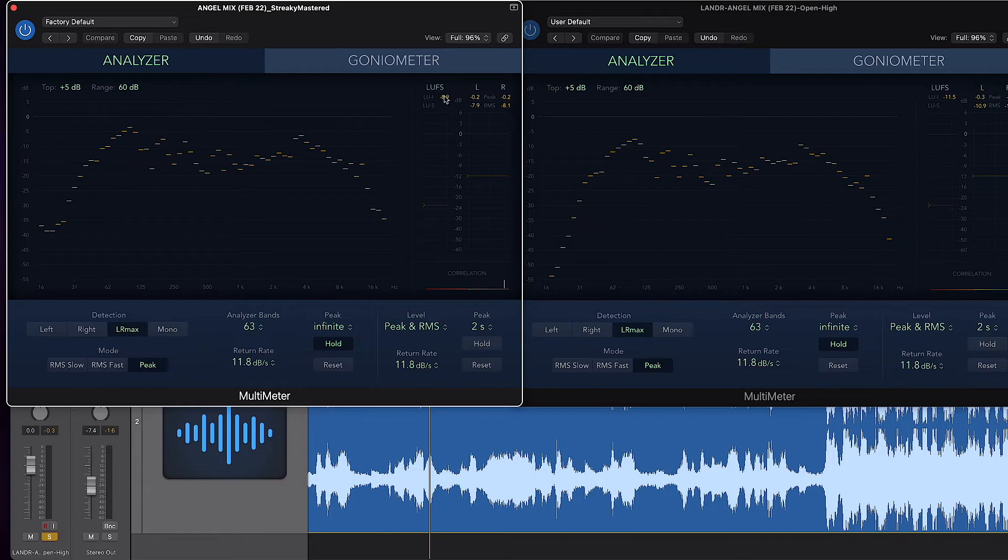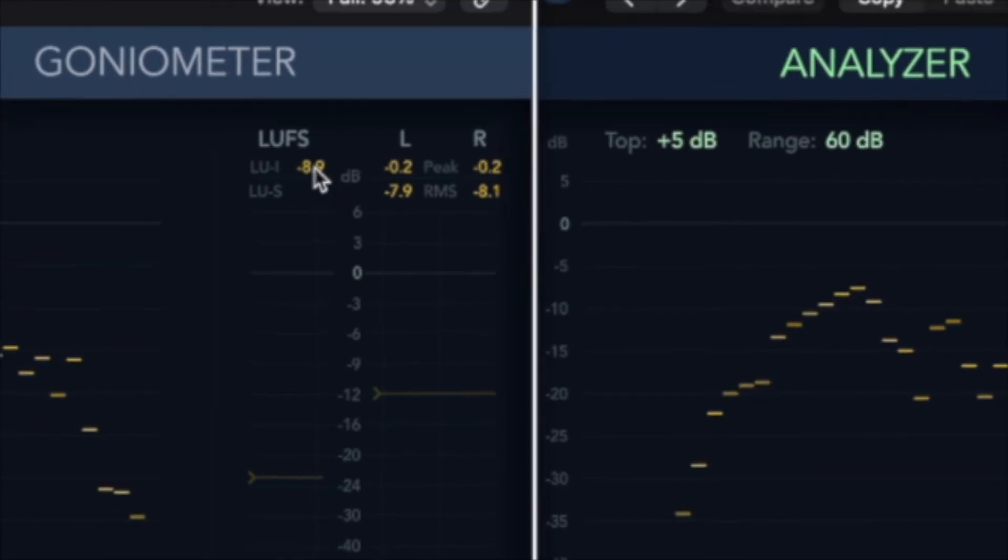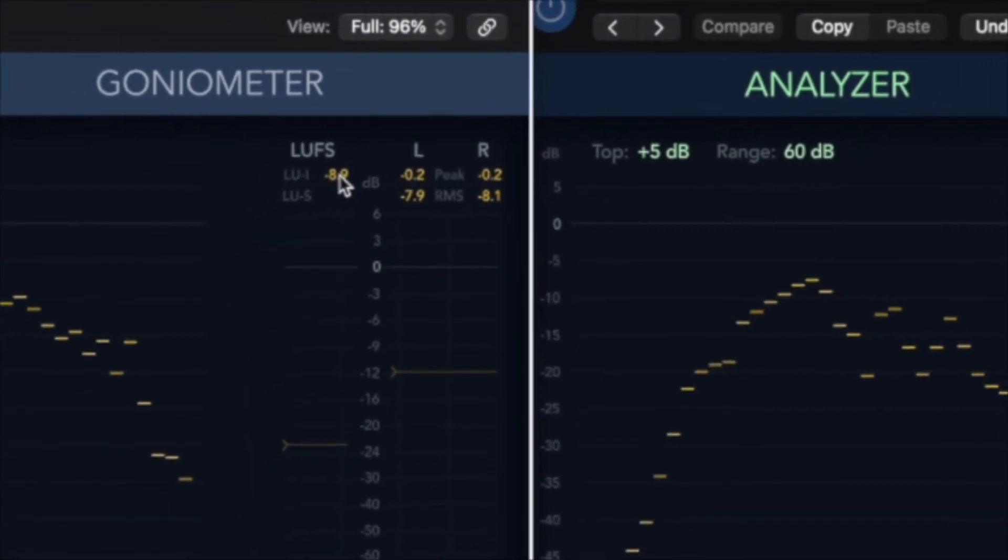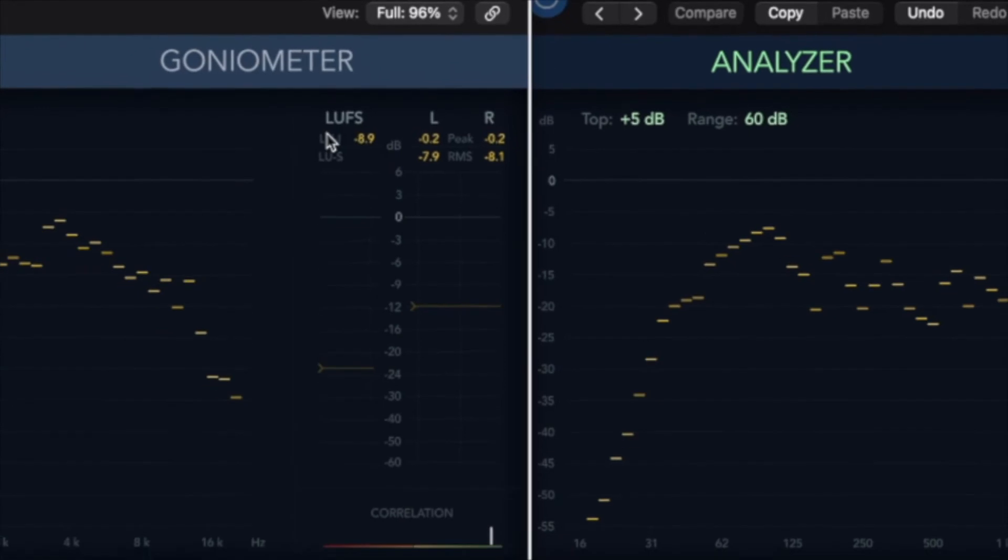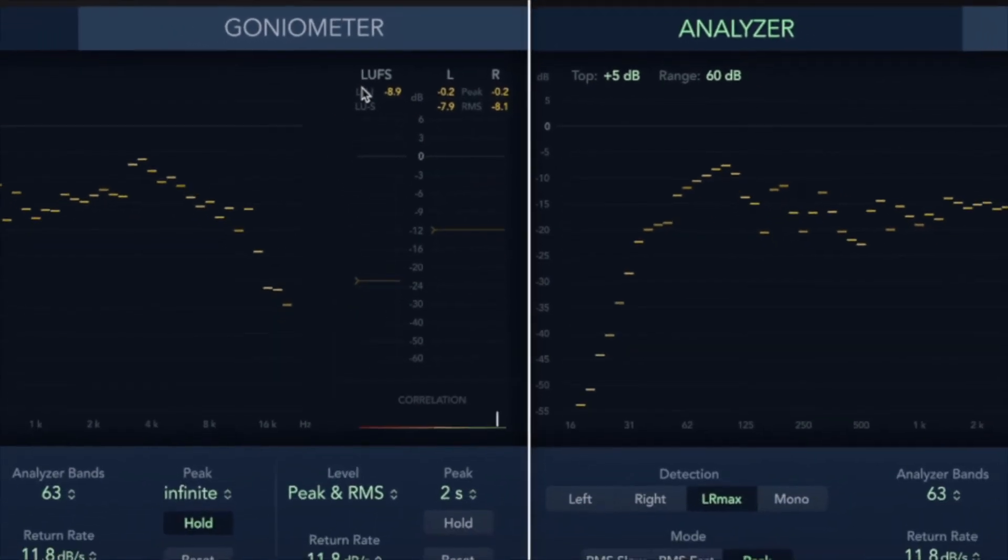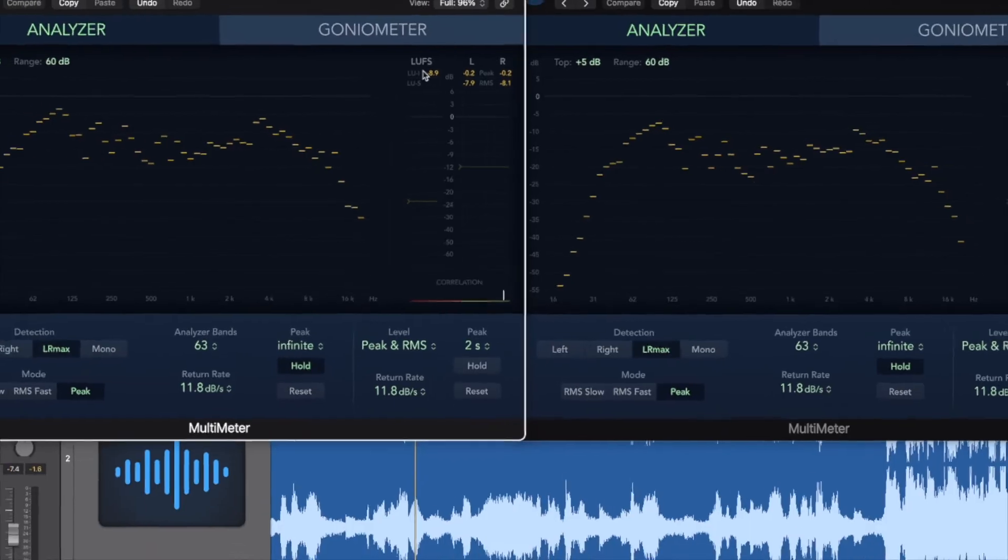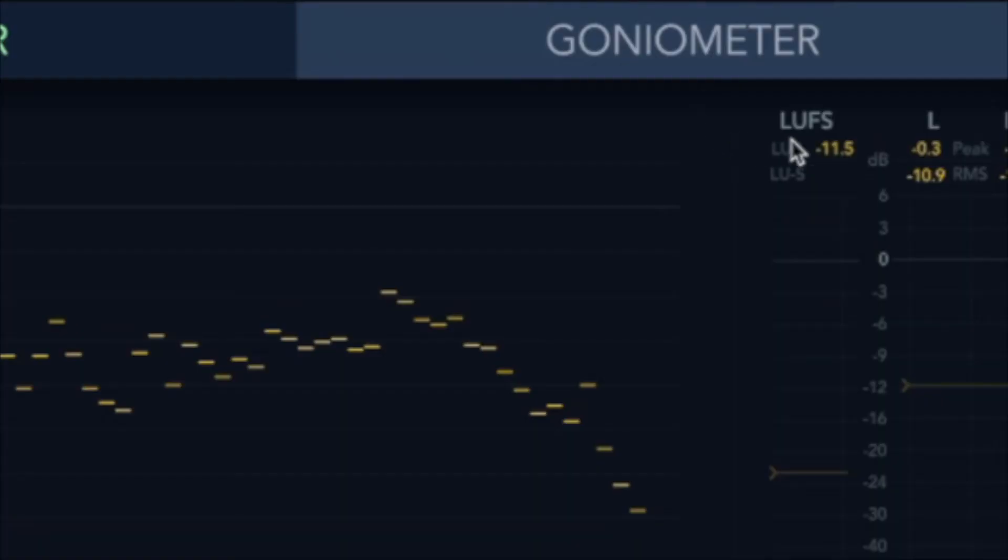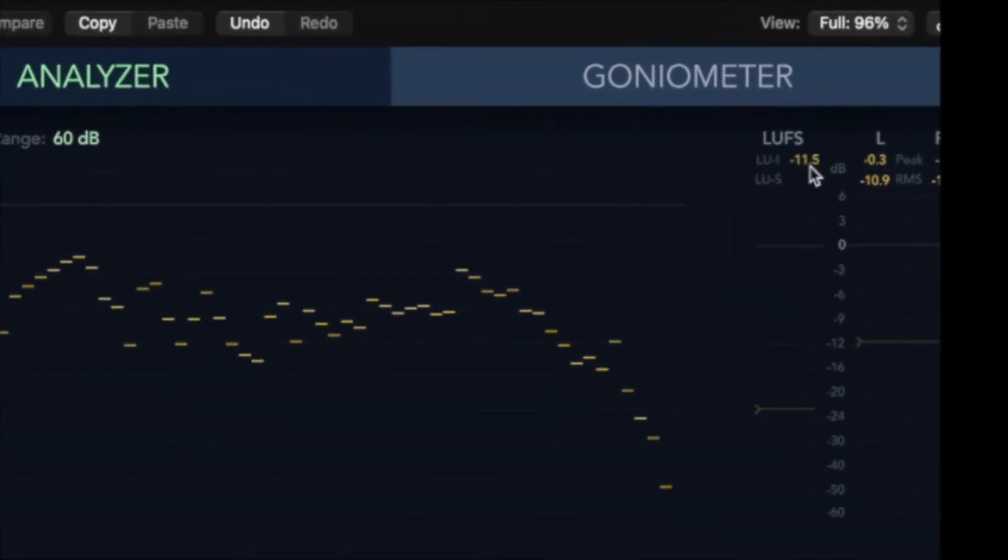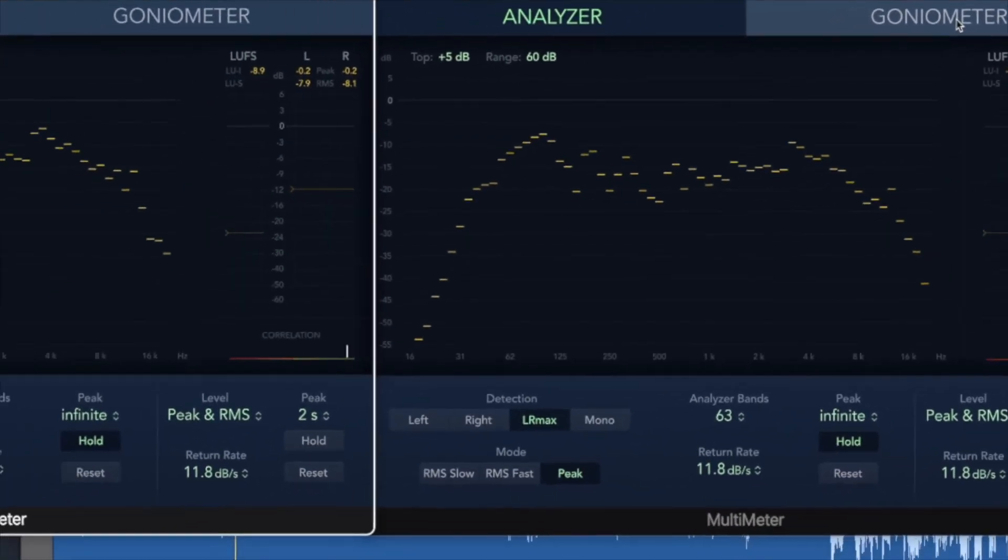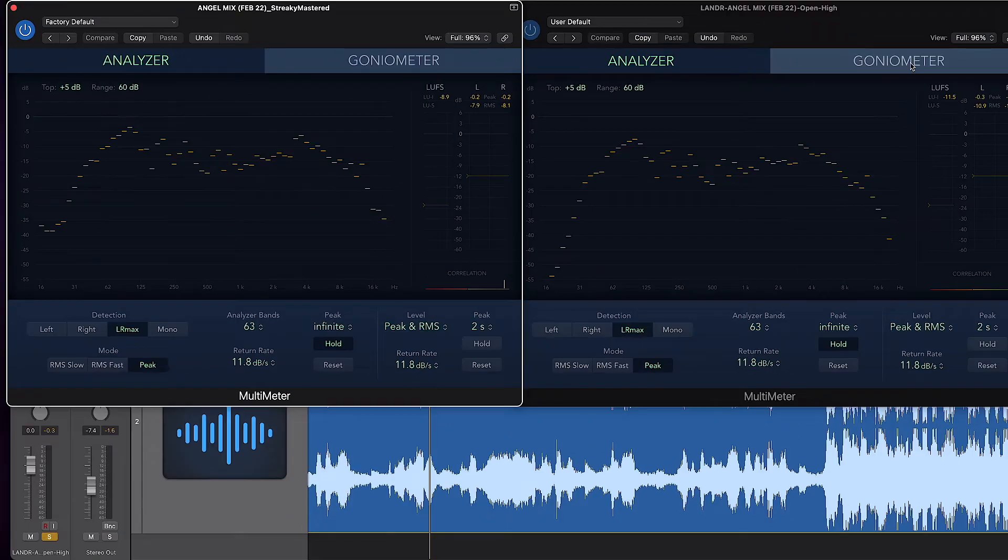Something else to note is the LUFS levels. Streaky is going for an average LUFS of minus 8.9. It's very common for mastering engineers to go to minus 8 with LUFS. On the Landa version, it goes to minus 11.5. So it's about two and a half LUFS less than the streaky version. So maybe in Landa, we could push this a little bit further.